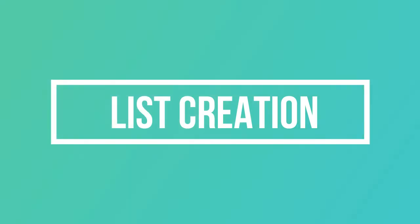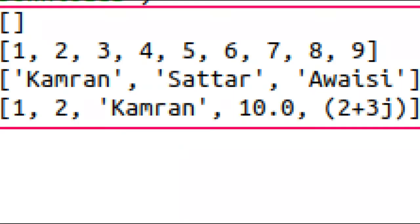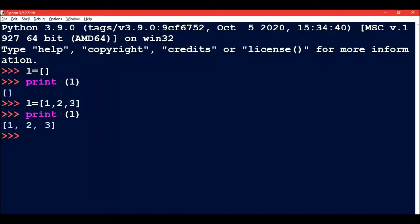The next topic is list creation. To create a list, put a number of expressions in square brackets. Use square brackets to indicate start and end of the list and separate the items by comma, like shown here.